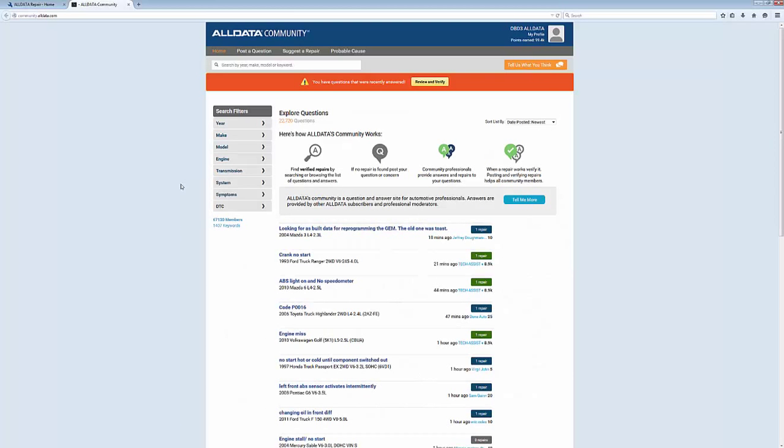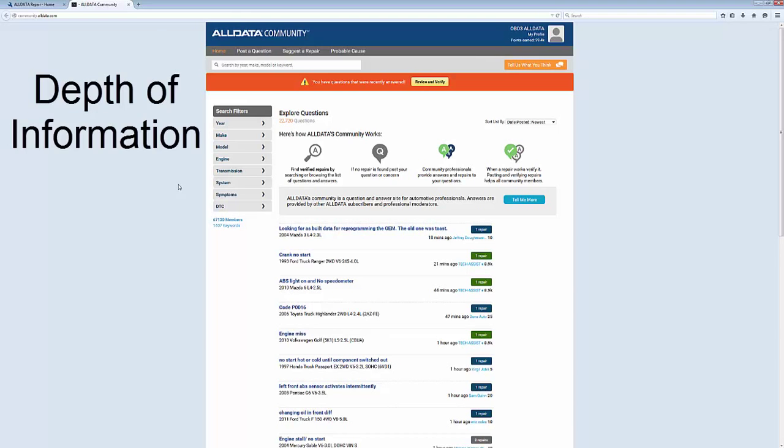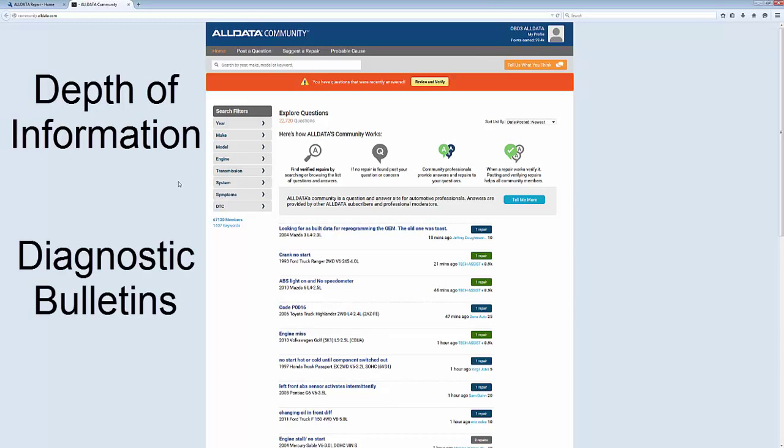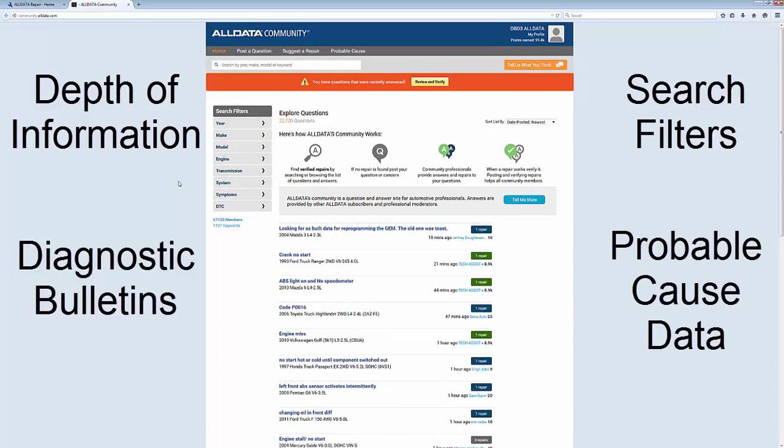AllData Community is a feature in AllData Repair with a great depth of information, diagnostic bulletins, search filters, and probable cause data.